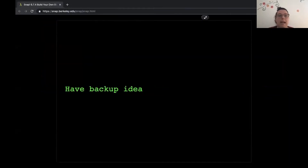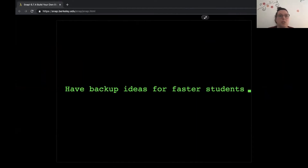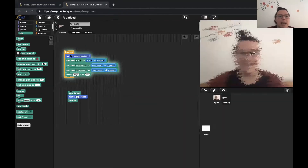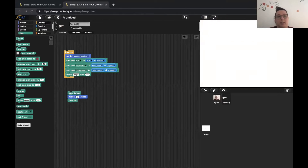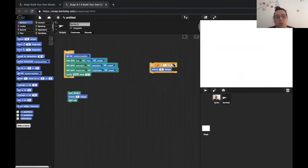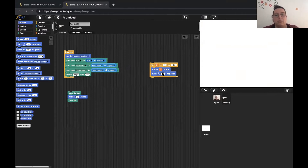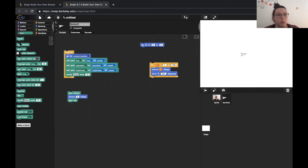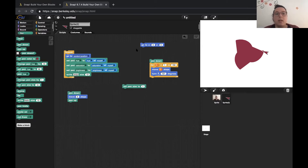One more thing: have backup ideas for faster students. There are usually participants that need a little more time, and there are projects that are expandable but also fun in their simple version. A great example is drawing different spirals with the for loop, which you can find in the control category. For i from 1 to 150, move i steps, then turn — say 121 degrees. Put the pen down first, go to the center, and you can draw spirals. You can try different angles and some students can take forever to do that.